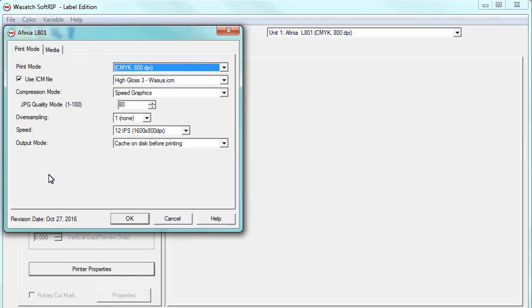This window is where you make the appropriate settings for your print job. This window is specific for the printer you are using. Overall, the Printer Properties window is where you adjust the printer for your desired printing needs.